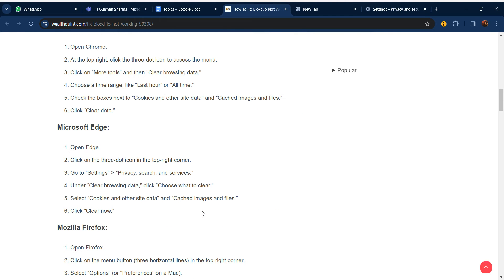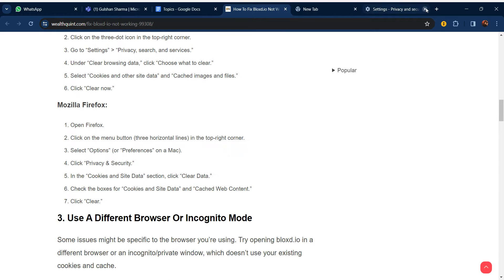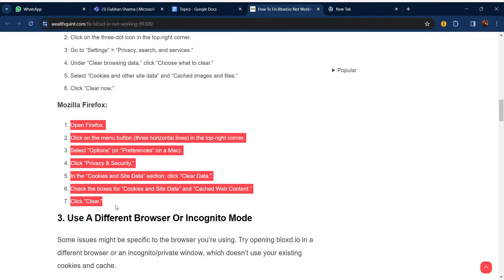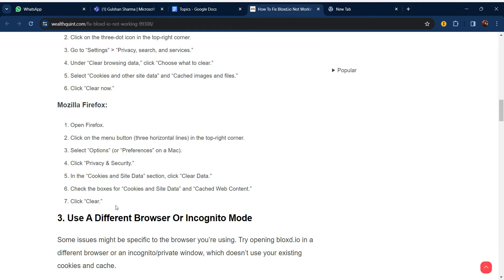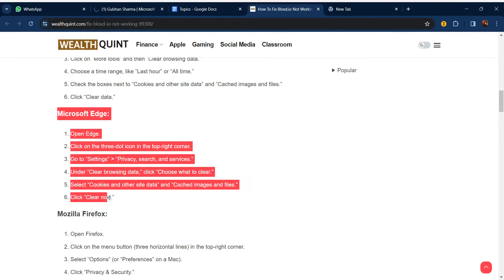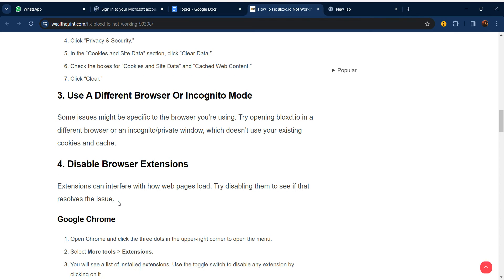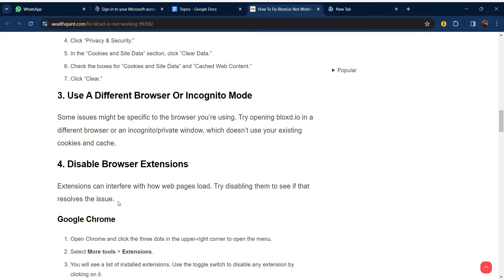That was for Chrome. You can also do this in Mozilla Firefox and Microsoft Edge as well. There are similar steps you can follow to clear the browsing data on those browsers.